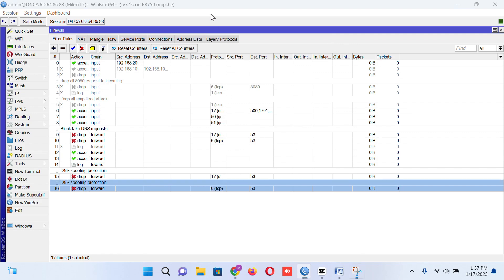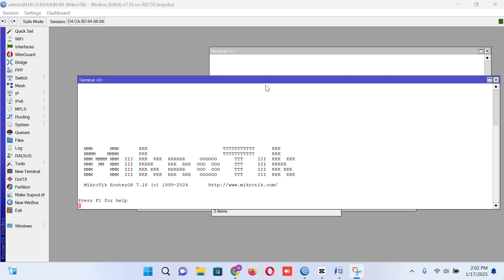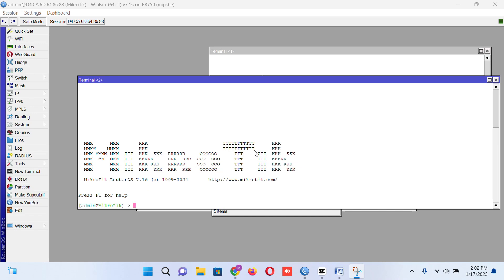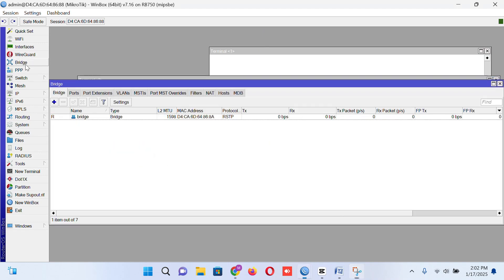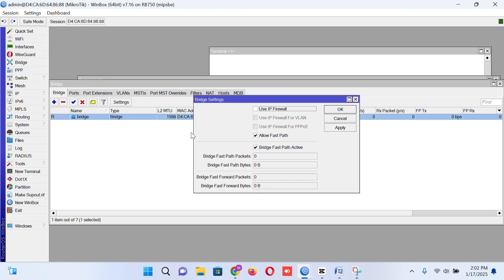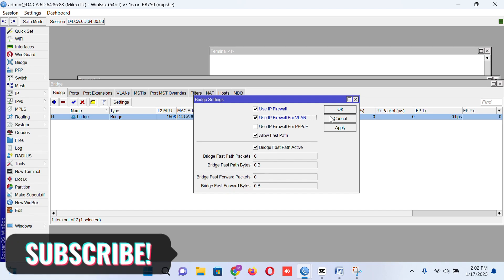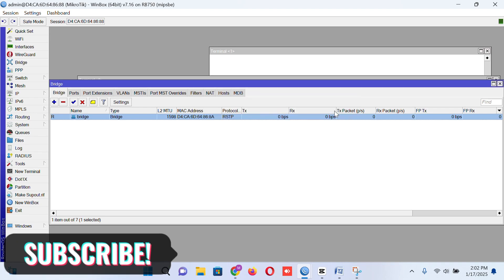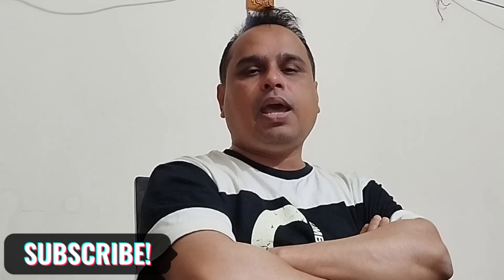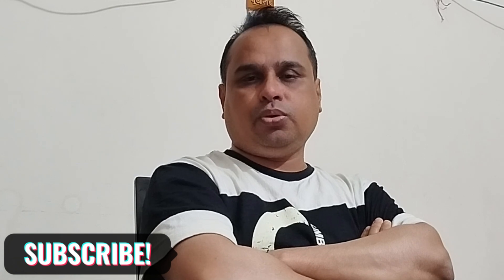We are going to our bridge setting. For general setting, we are going to our bridge and enable the firewall rule. So if I enable the firewall rule for bridge, firewall rules will be applicable for bridge also. So we are enabling those rules for bridge settings. Accept those rules.